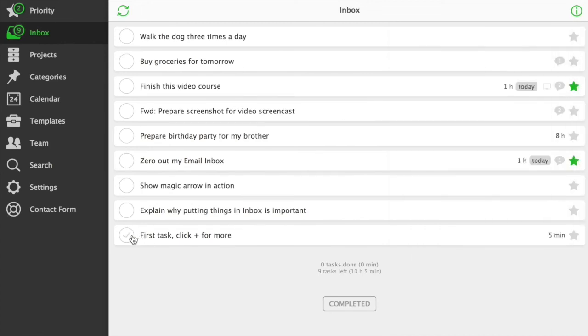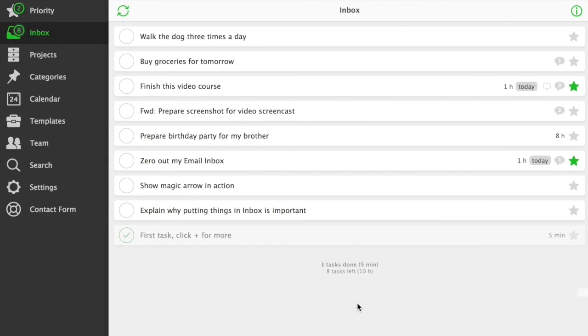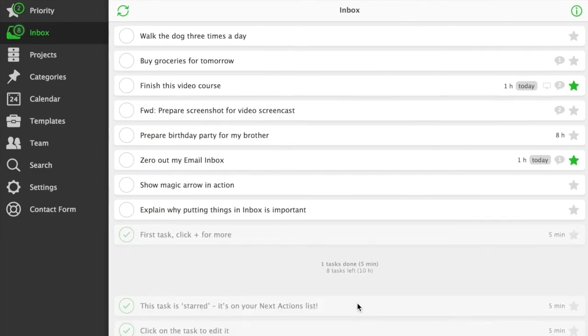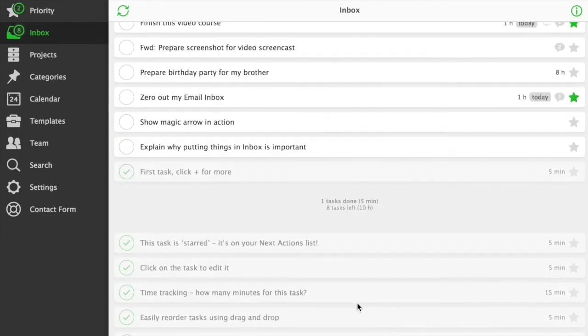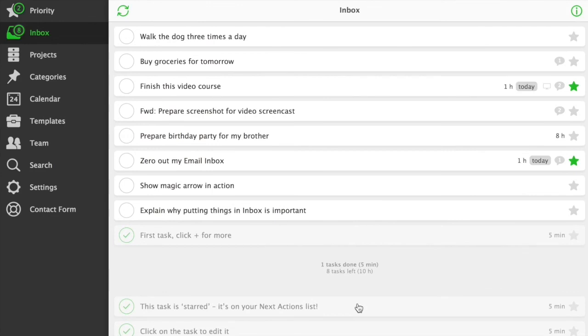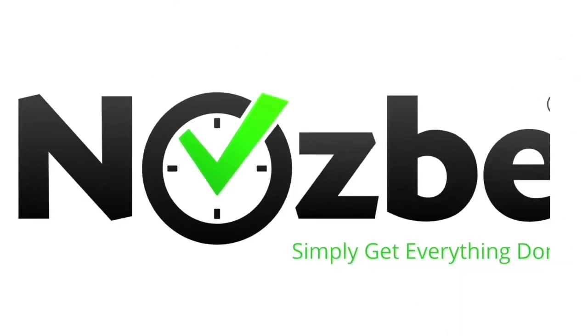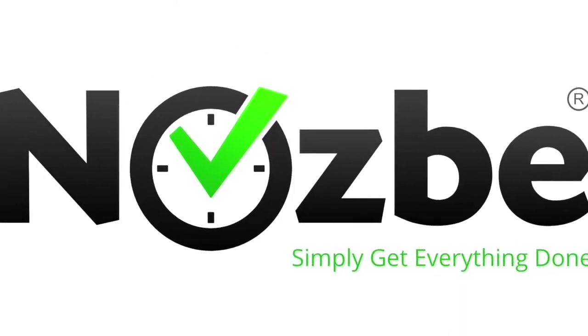Important. When a task is done, it stays on your task list until the end of the day. Later, it's being moved to completed tasks section. I'll see you next time.